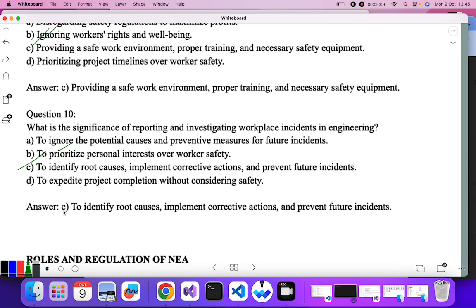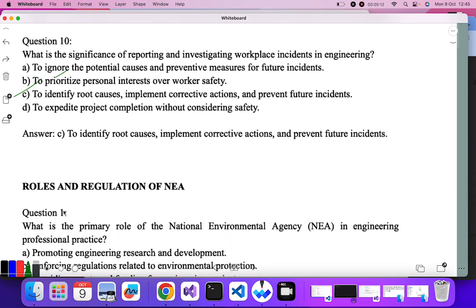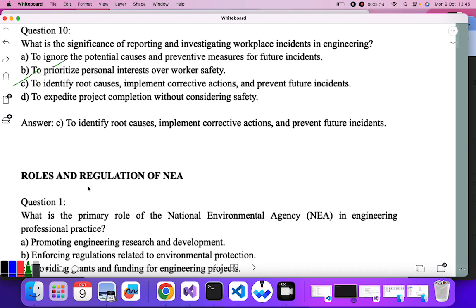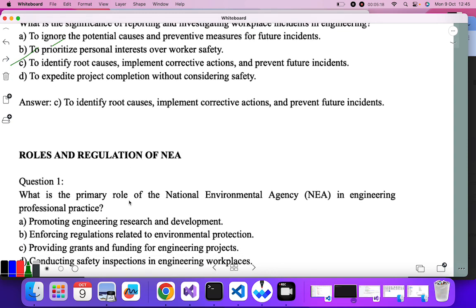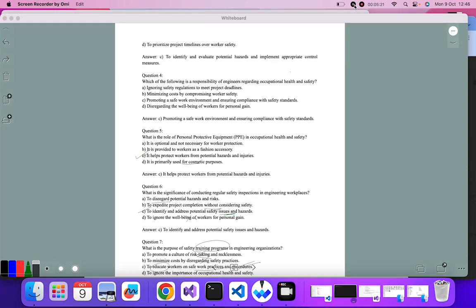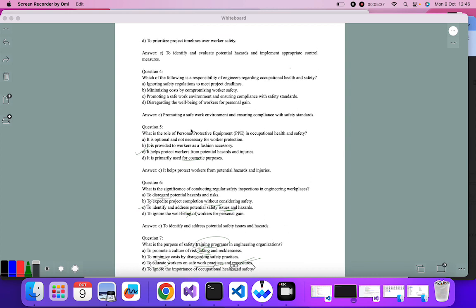Now let's move to the last topic of 10.5, which is the rules and regulations of NEA. Actually, I have not completed the theory — the documentation part — for that topic. So the rules and responsibilities of NEA I'll try to cover in the next video. Till then, stay safe and thank you.